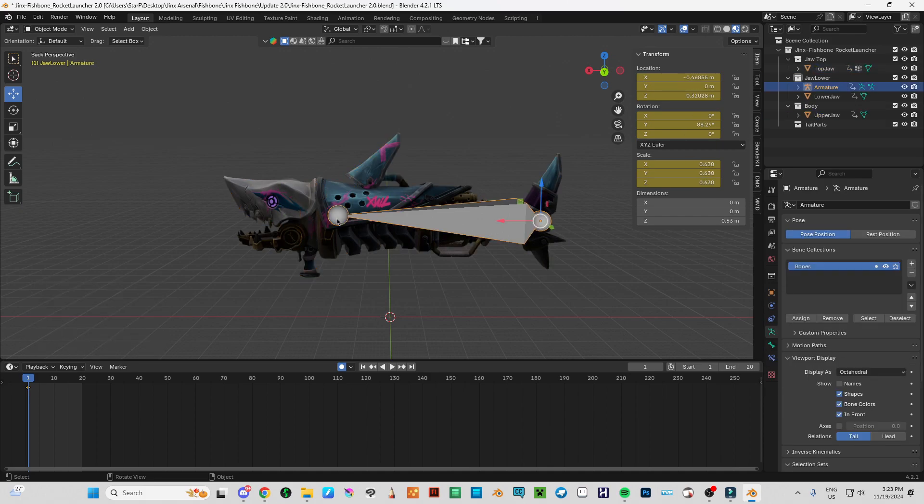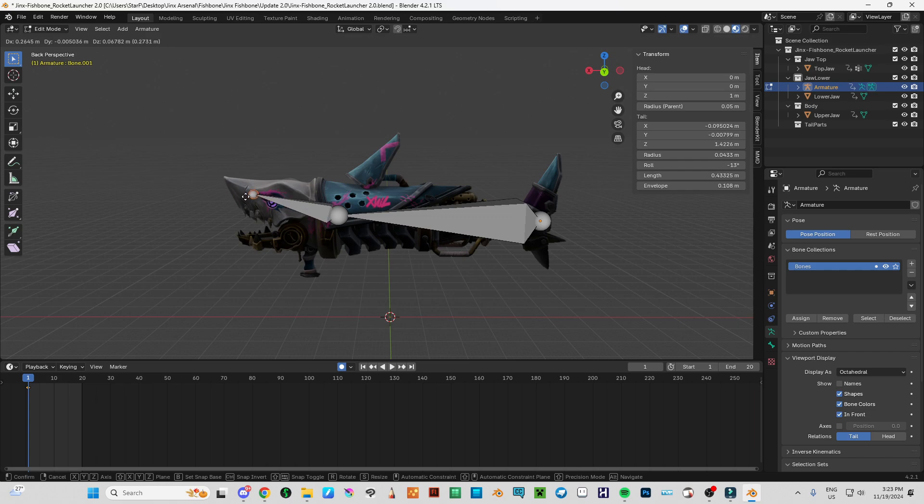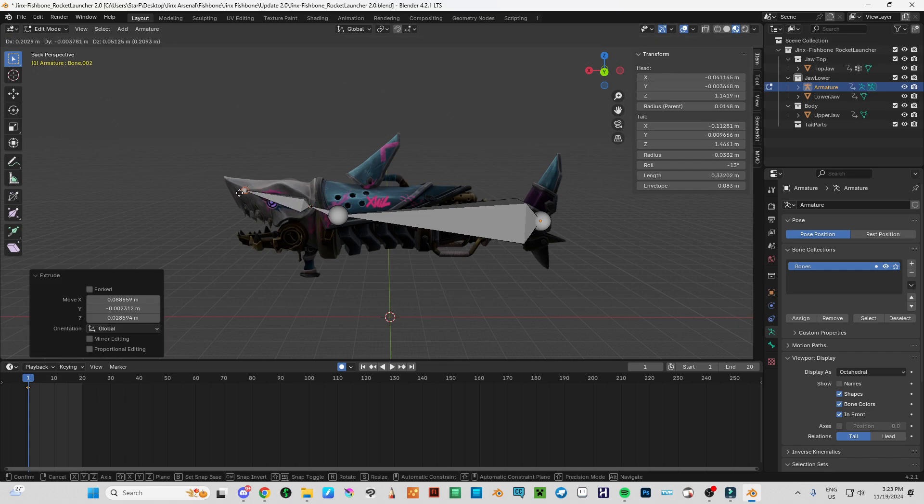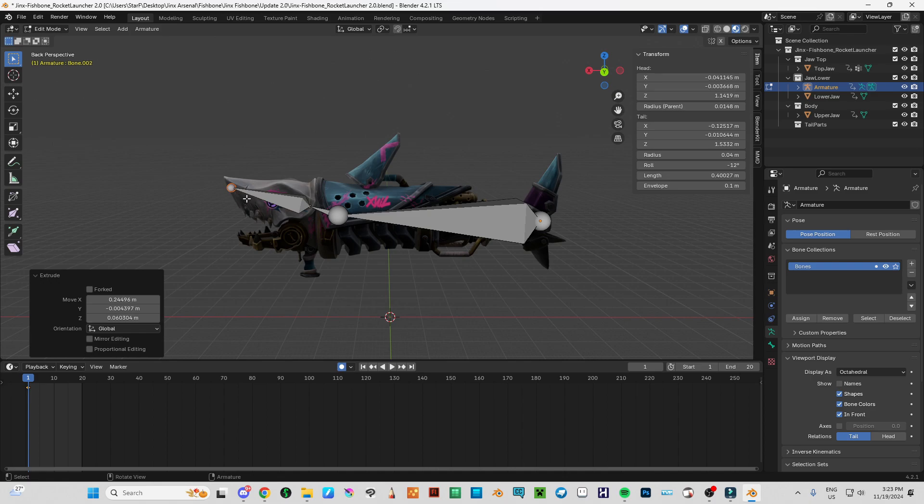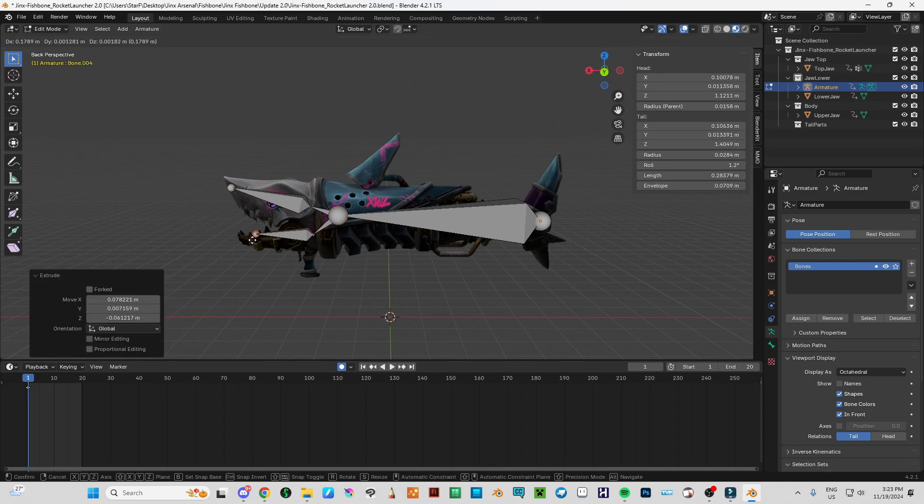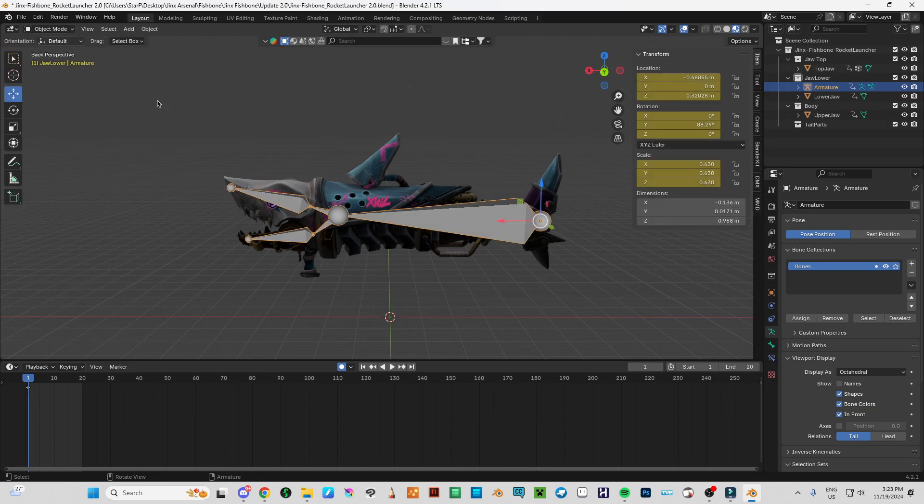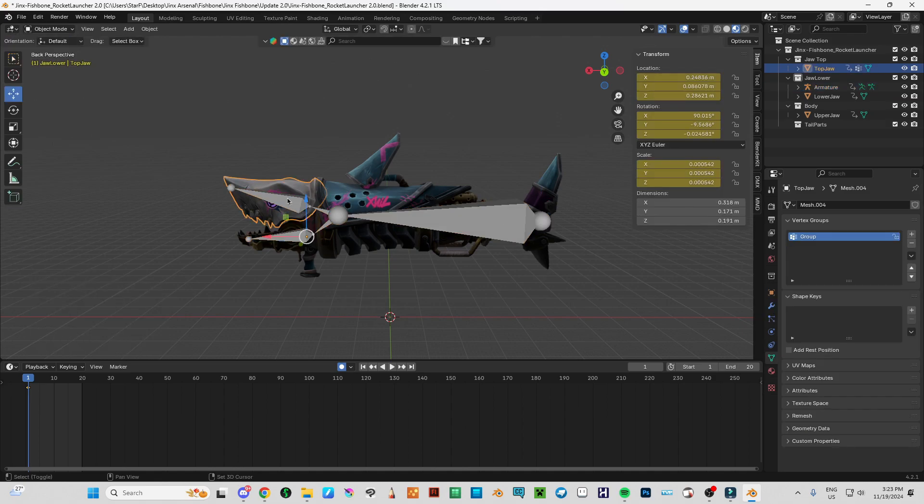And now I'm going to go back to edit mode and select this. I'm going to make one bone here, then one bone here, one bone here and one bone here. And now let's go object mode.